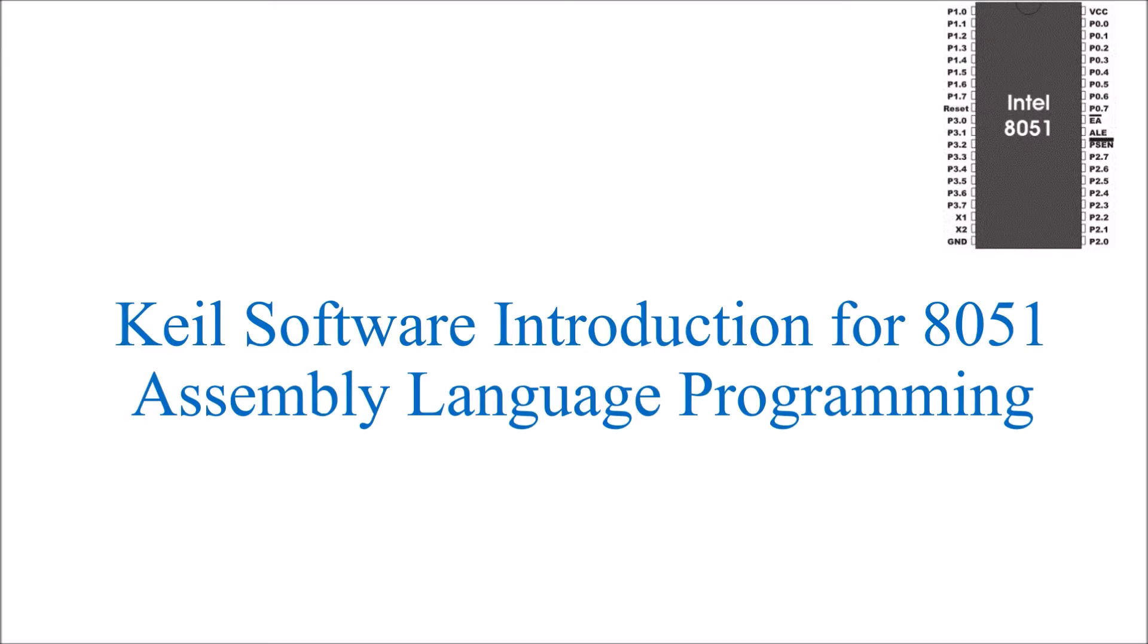Now first download the latest version of Keil software and install it on your PC.